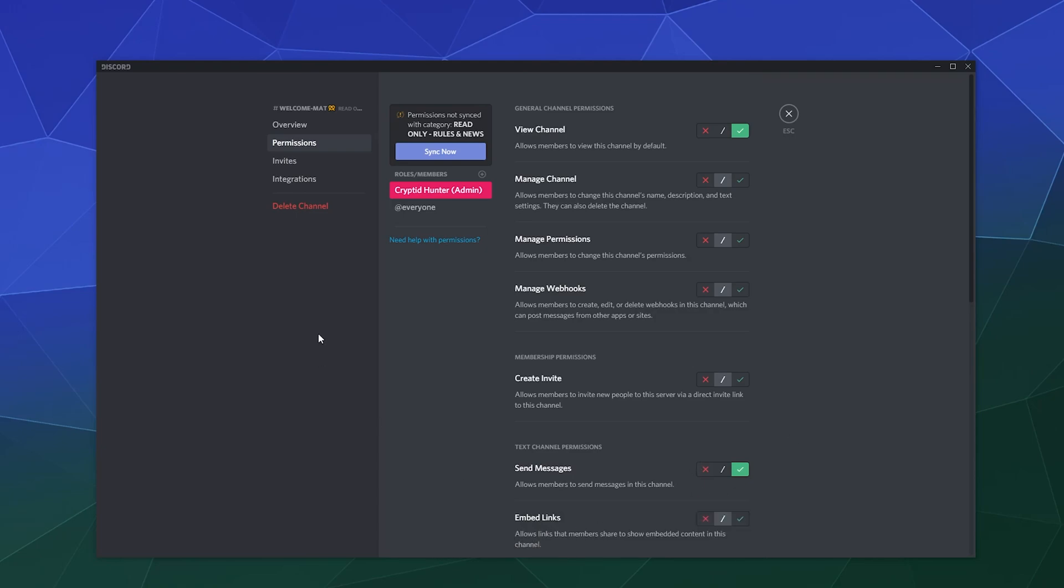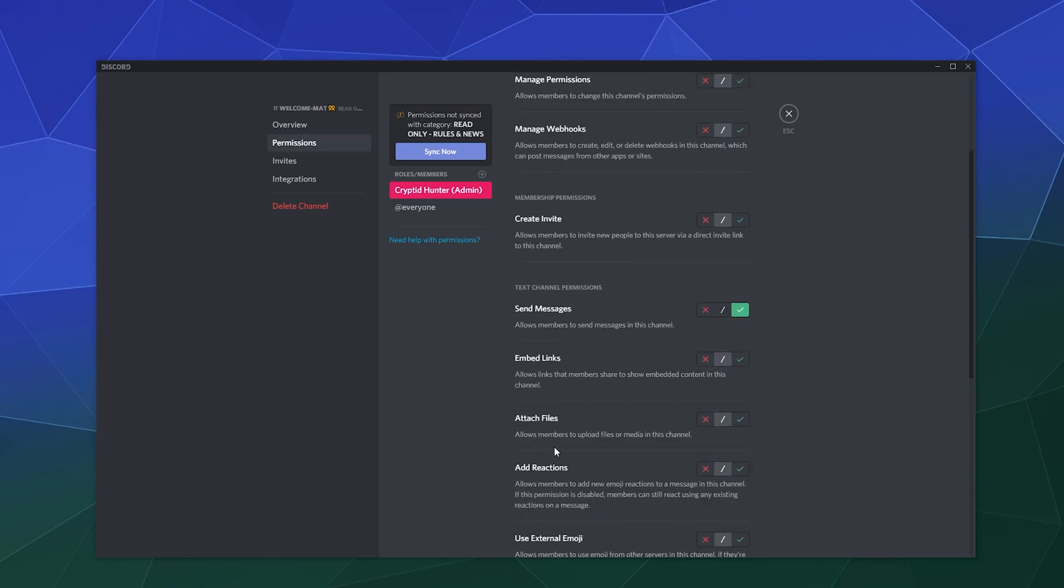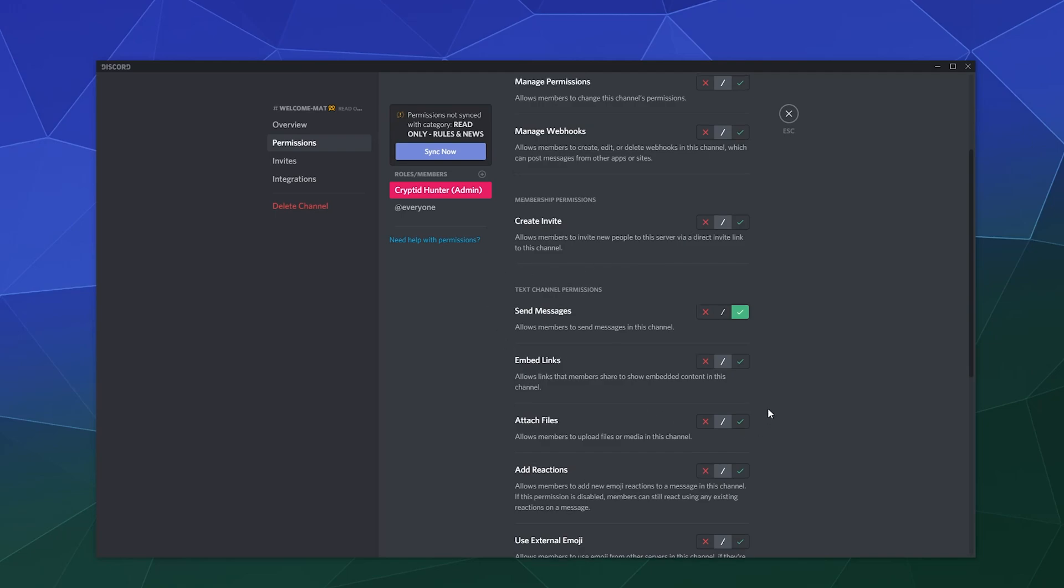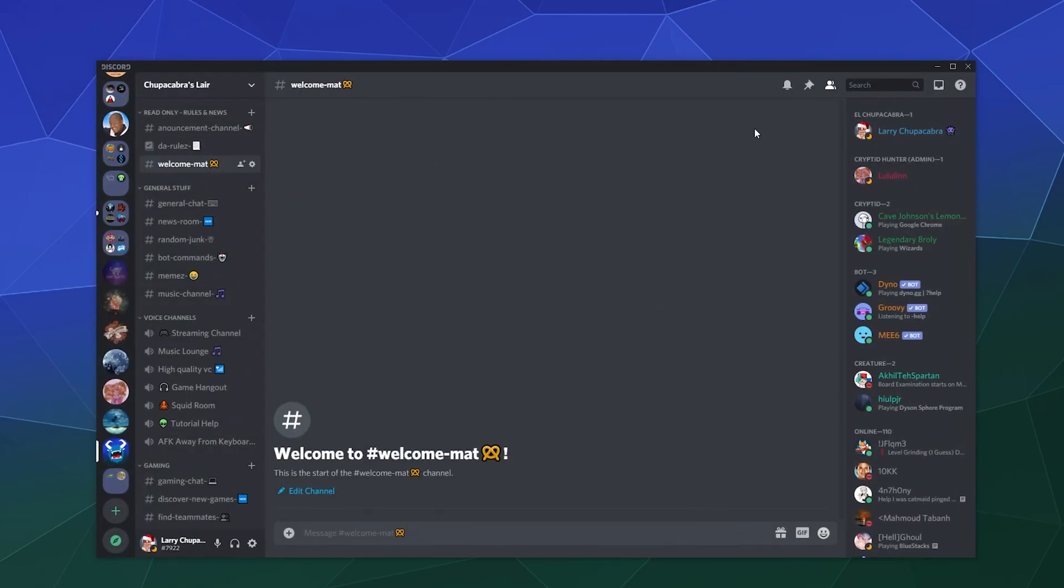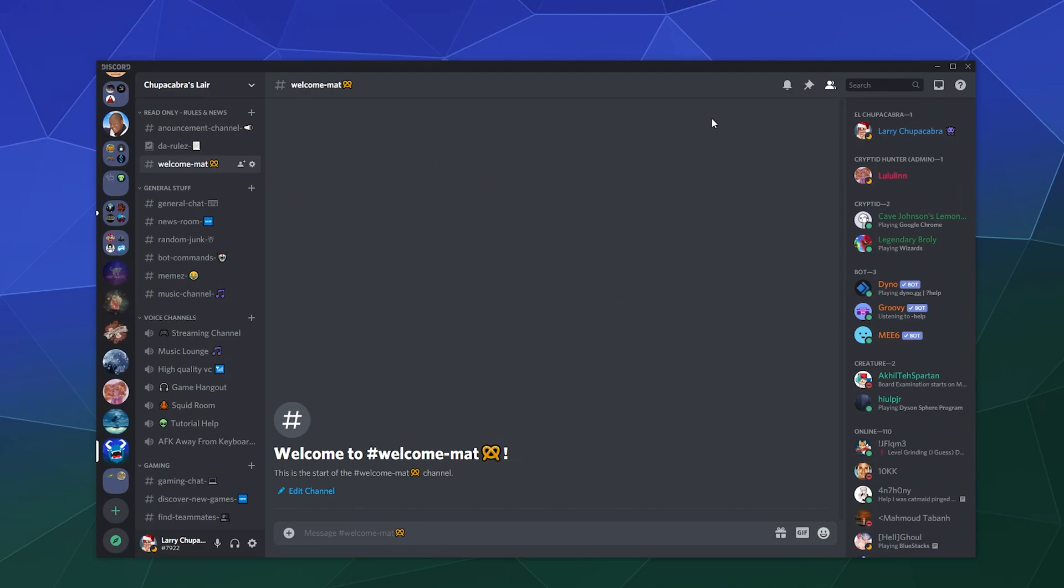The important permission here to pay attention to is the ability to send messages. If they have this, they can type in there. And of course, if you give somebody admin permissions, they can't really be locked out of anything unless you remove that permission from them.